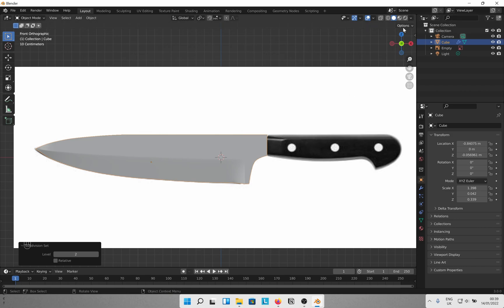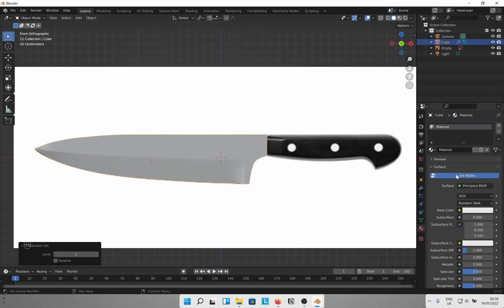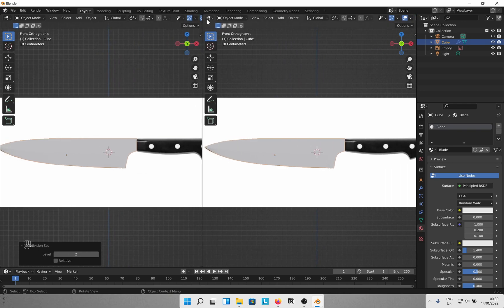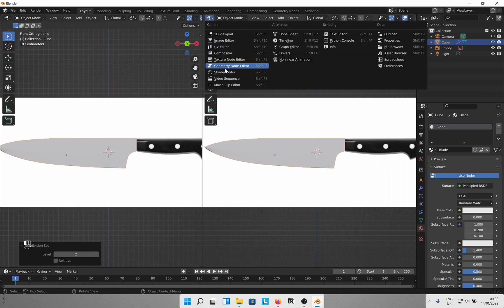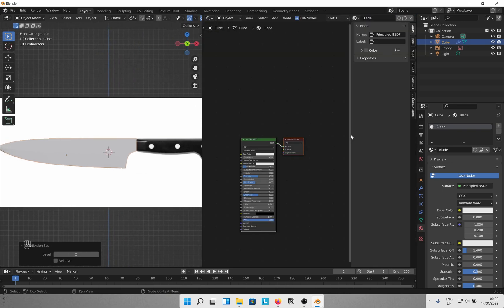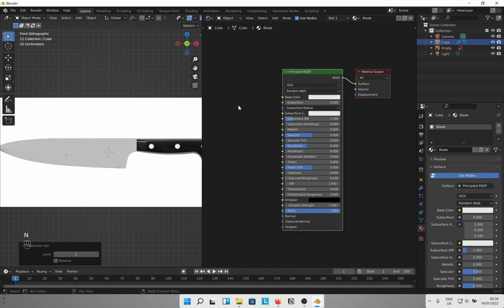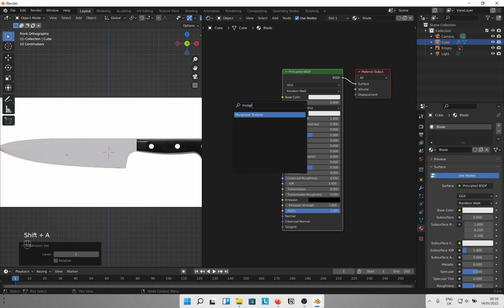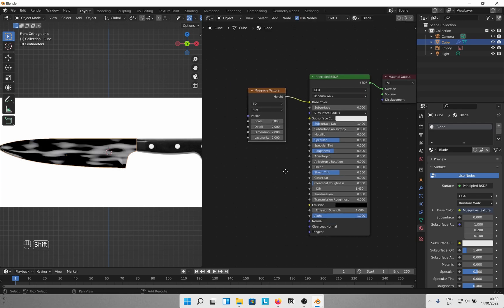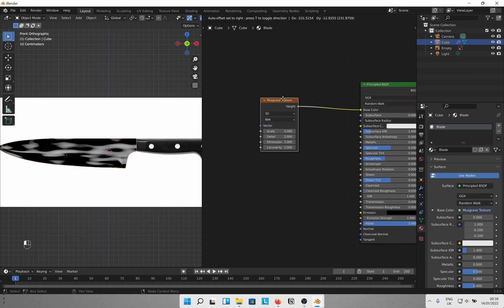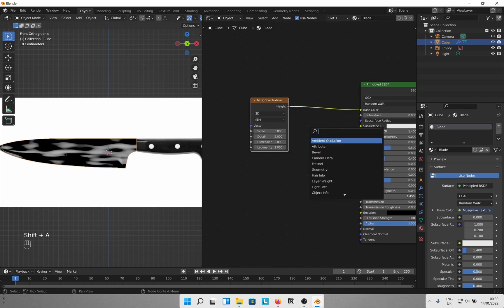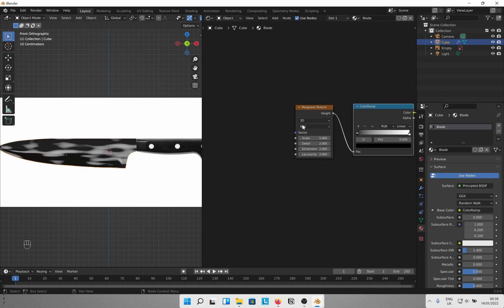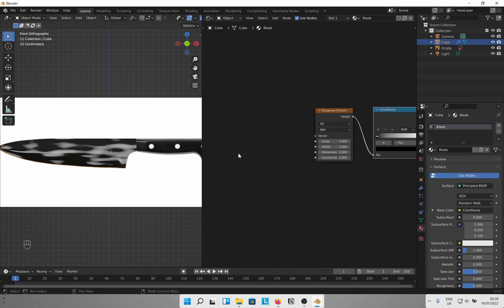Let's work on the material for it. Go to materials, assign a new one and name it something cool. Blade works. Change viewport setting to material preview and split the screen to open the shader editor in one of them. Shift A and search for Musgrave texture. Connect it to base color. Add in a color ramp in between to control the texture. Next look for magic texture and connect the factor to the vector of the Musgrave.